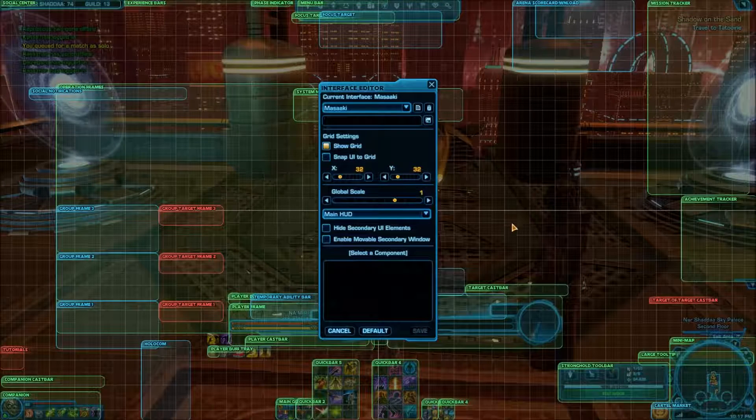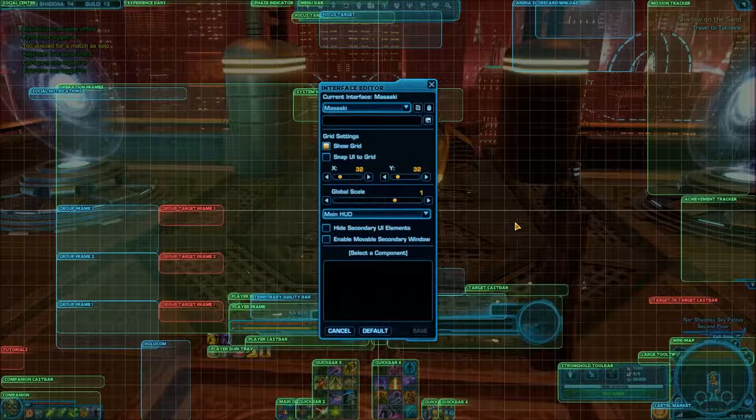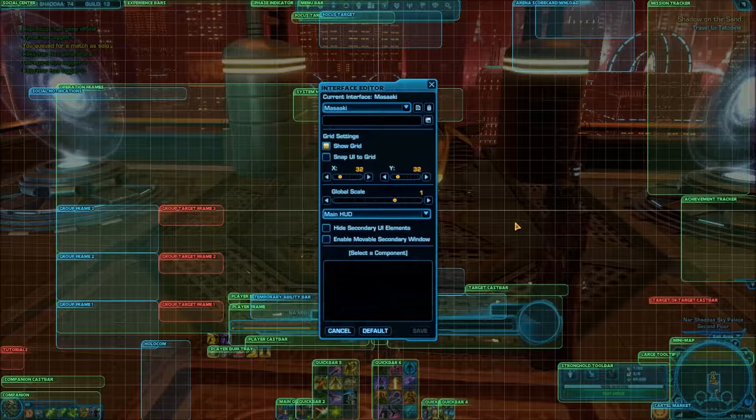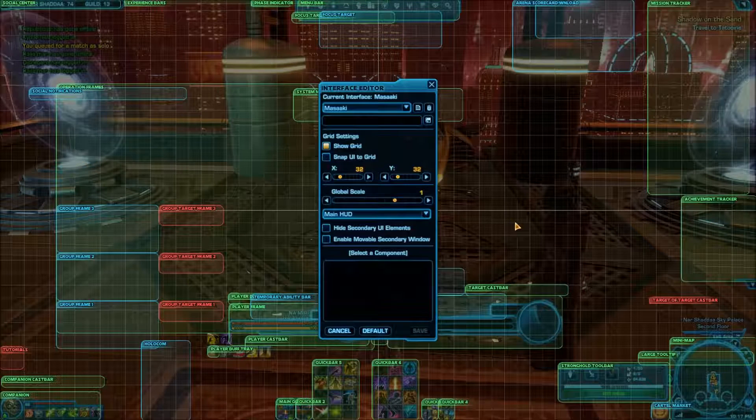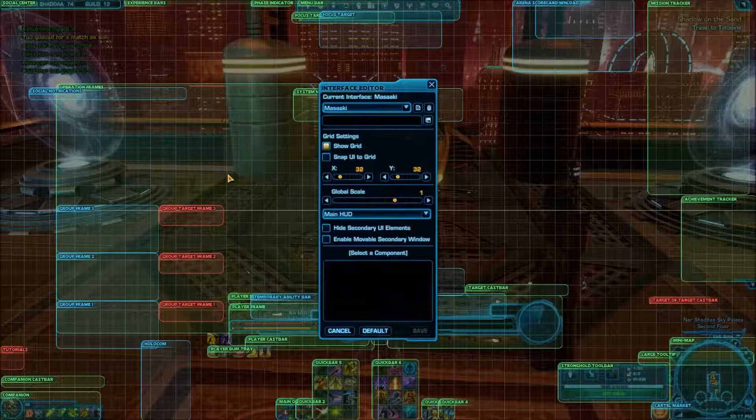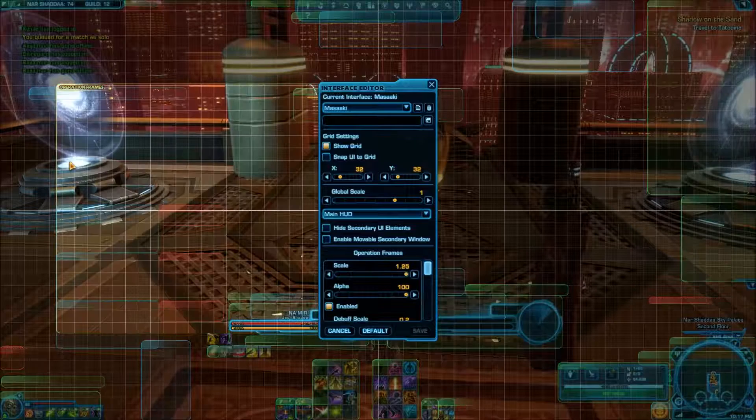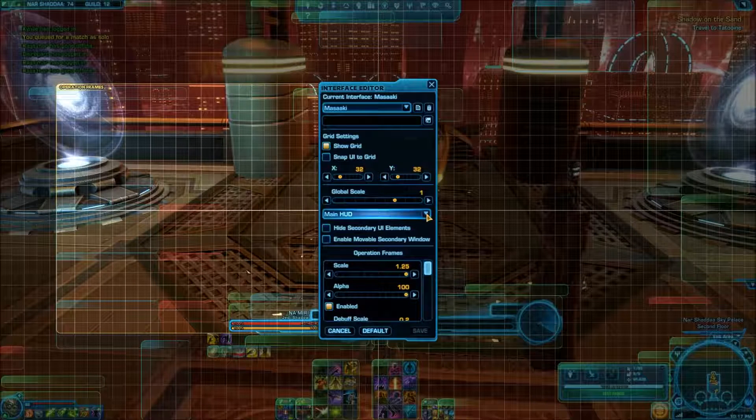So there's a lot of stuff here. You can get overwhelmed by all the stuff on the screen very easily. But for what we're doing, we want operations frames. So we're going to click over here.